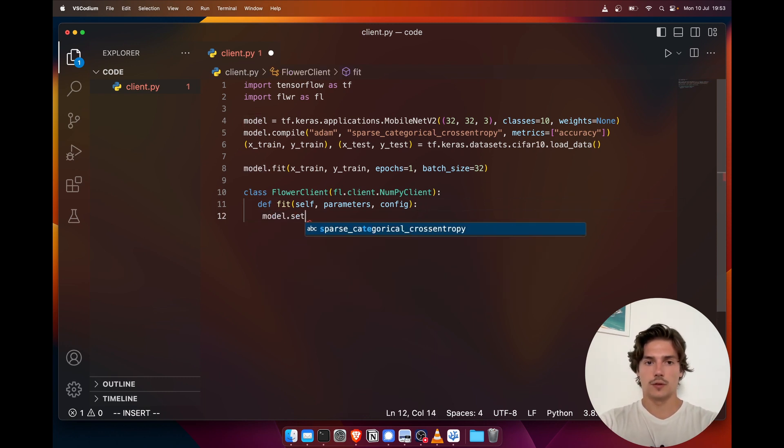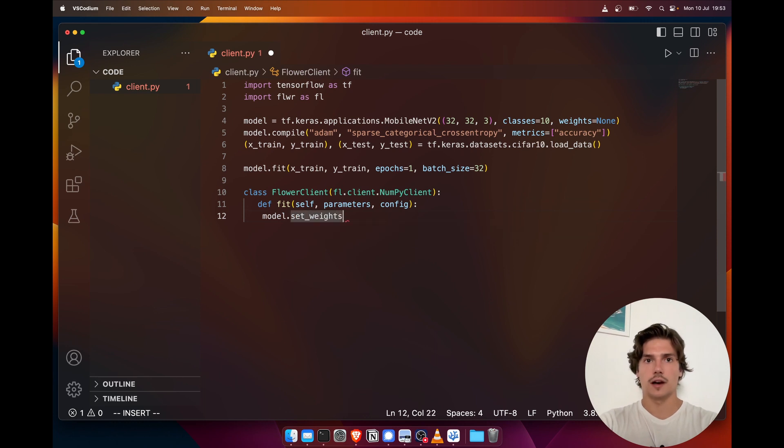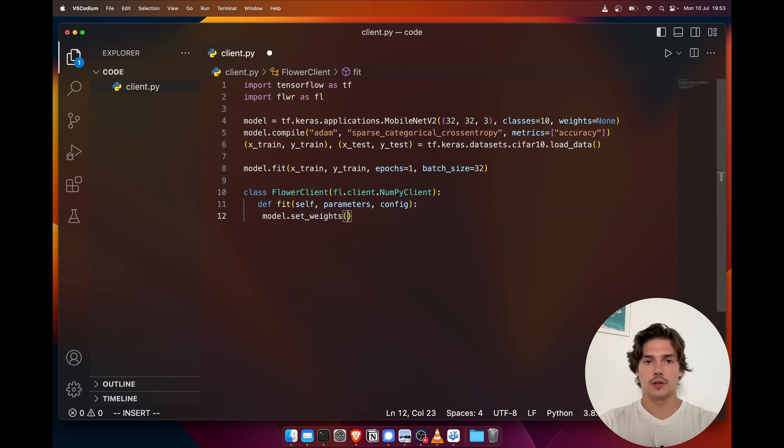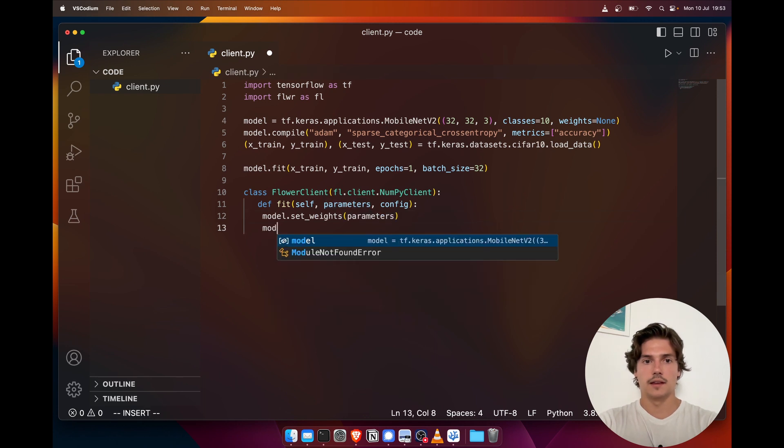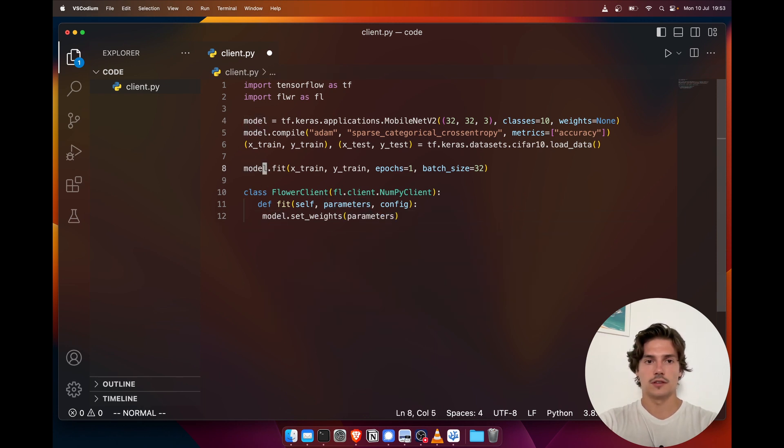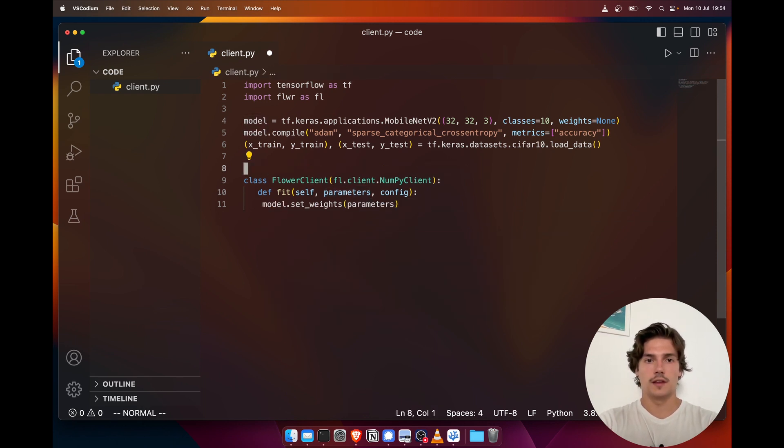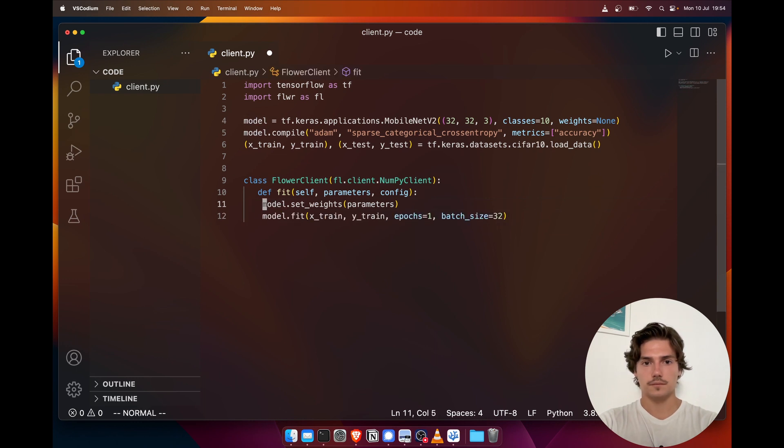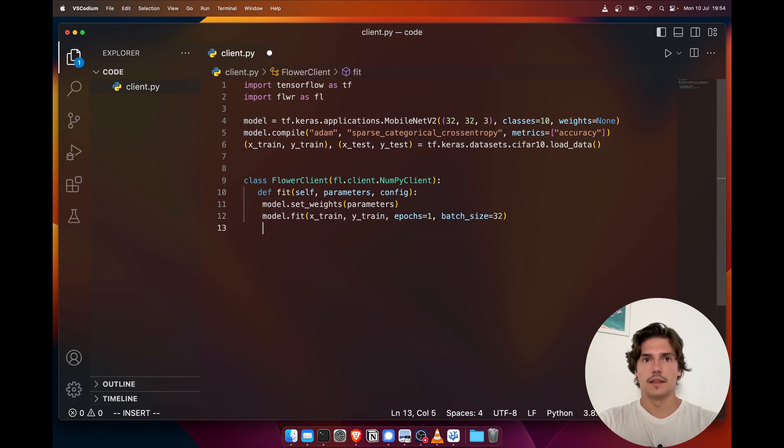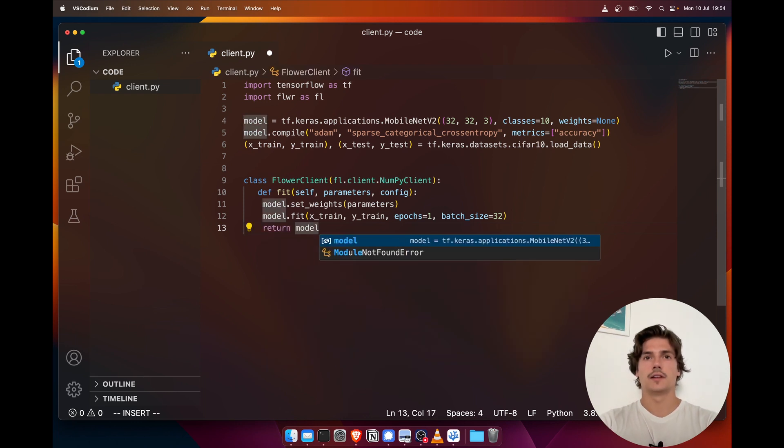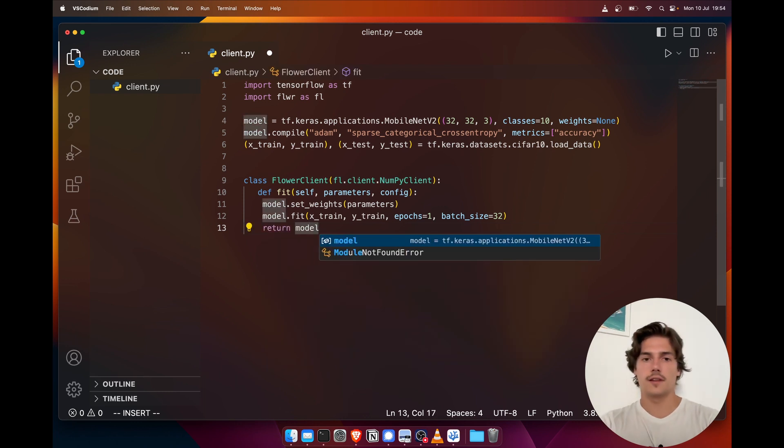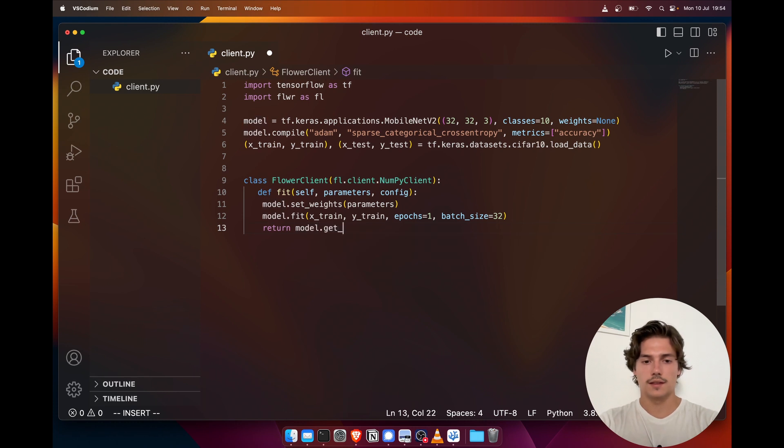So this function is actually going to first set the weights of our model to parameters here, and then call—well actually we can just copy this and paste it here.